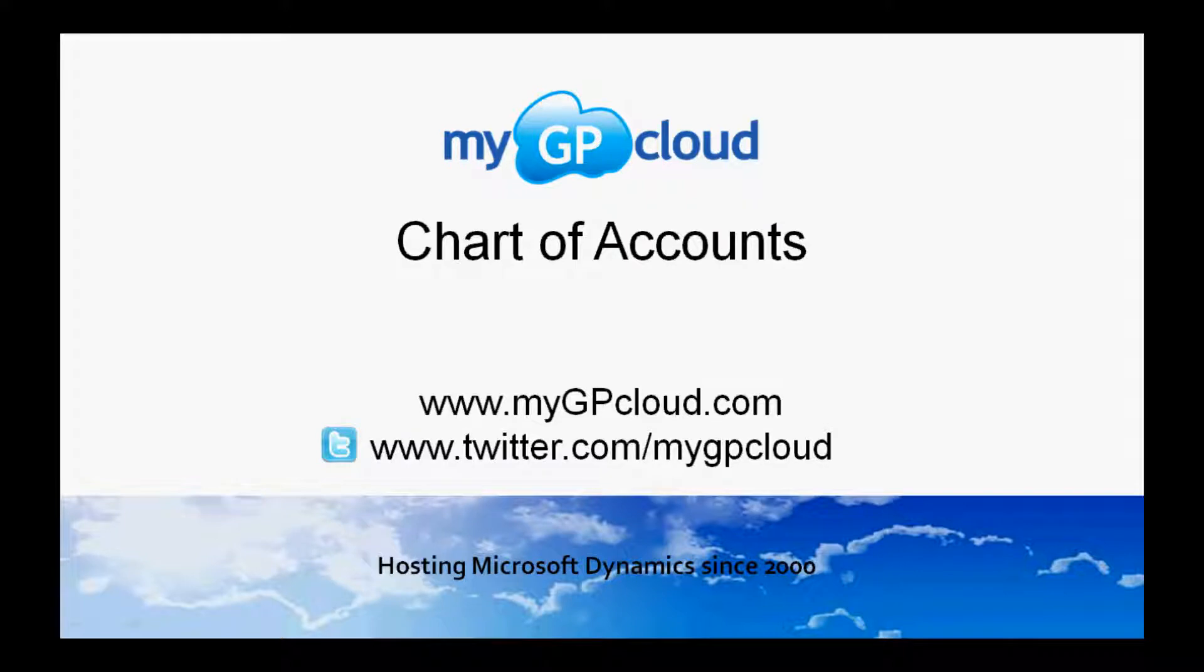Hi, welcome to MyGPCloud. My name is Steve. One of the first things you'll want to do is set up a chart of accounts. Let's take a look at how you do that.